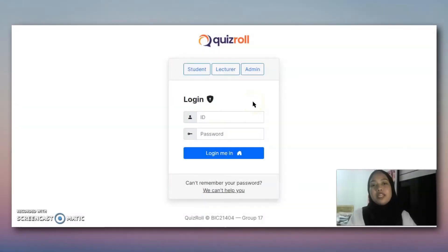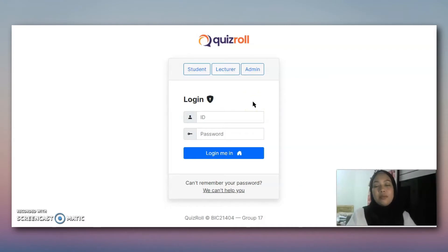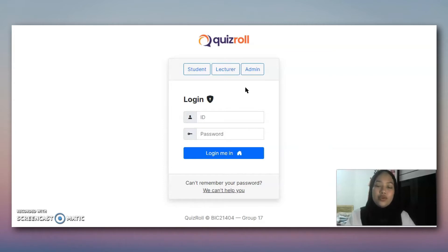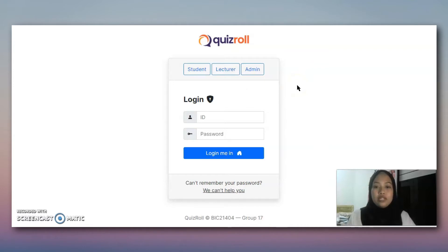Assalamualaikum warahmatullahi wabarakatuh. My name is Noshin Rariti Muhammad Singapura. My metric number is CI190007 and I am from group 17. I will present for the admin module, but first I will present the login page.